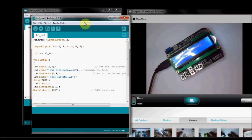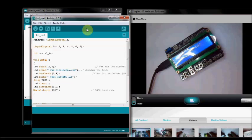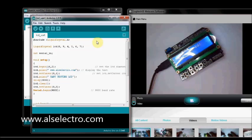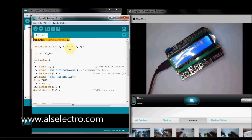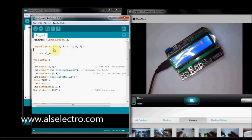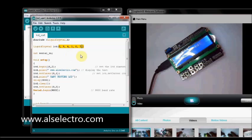Now we shall test a program which displays the characters entered into the serial monitor onto the LCD. We start the program with including Liquid Crystal.h, that is a header file. Defining the pins, that is 8, 9, 4, 5, 6 and 7.